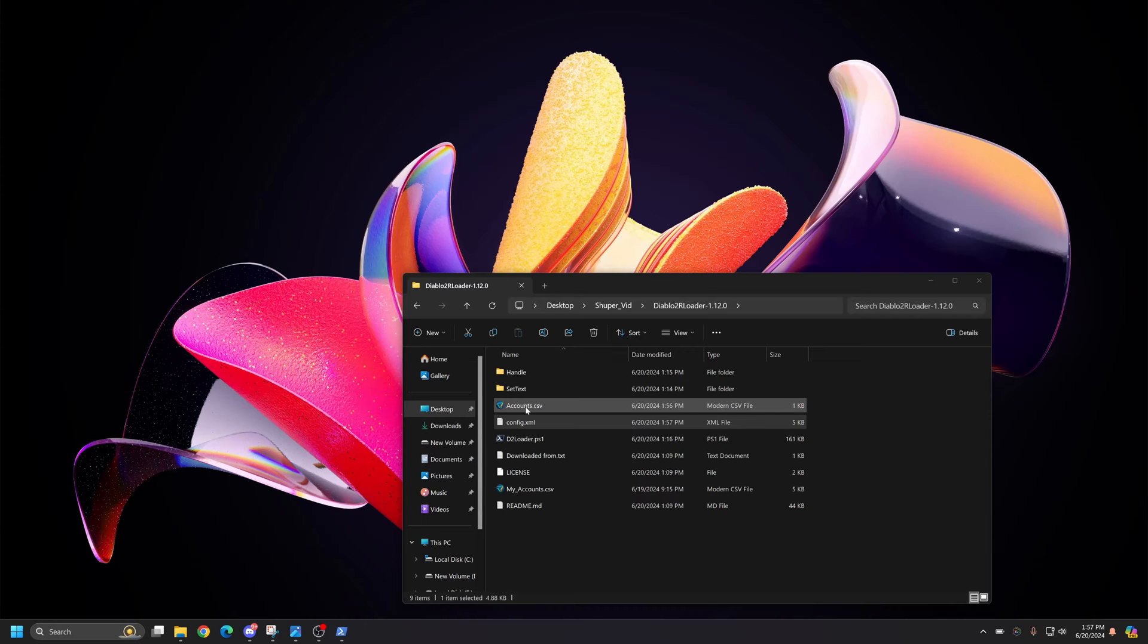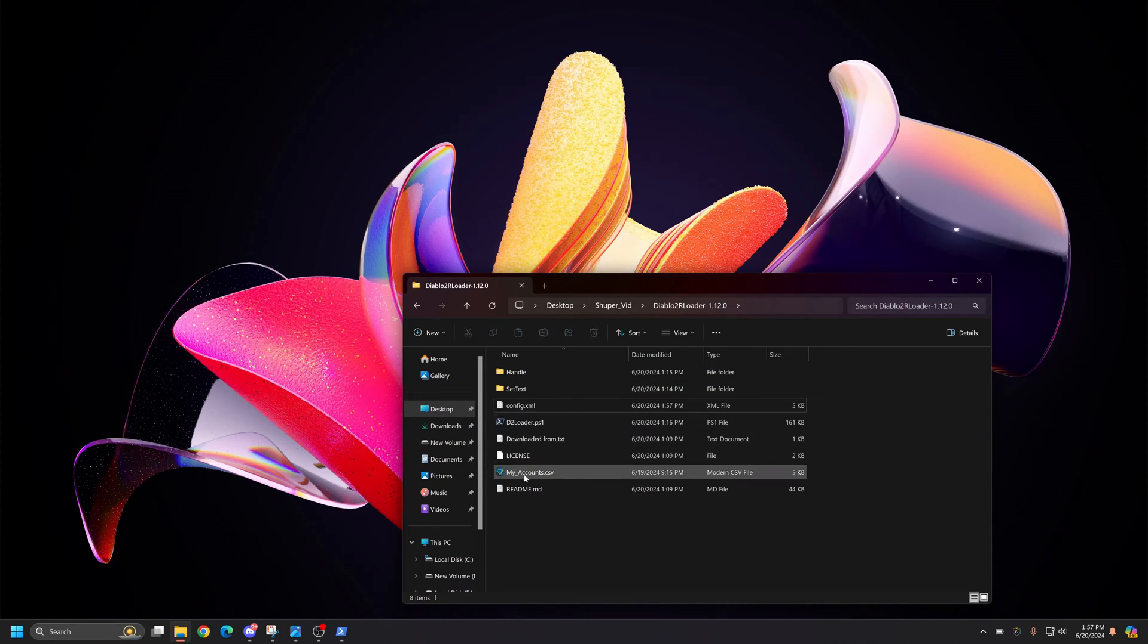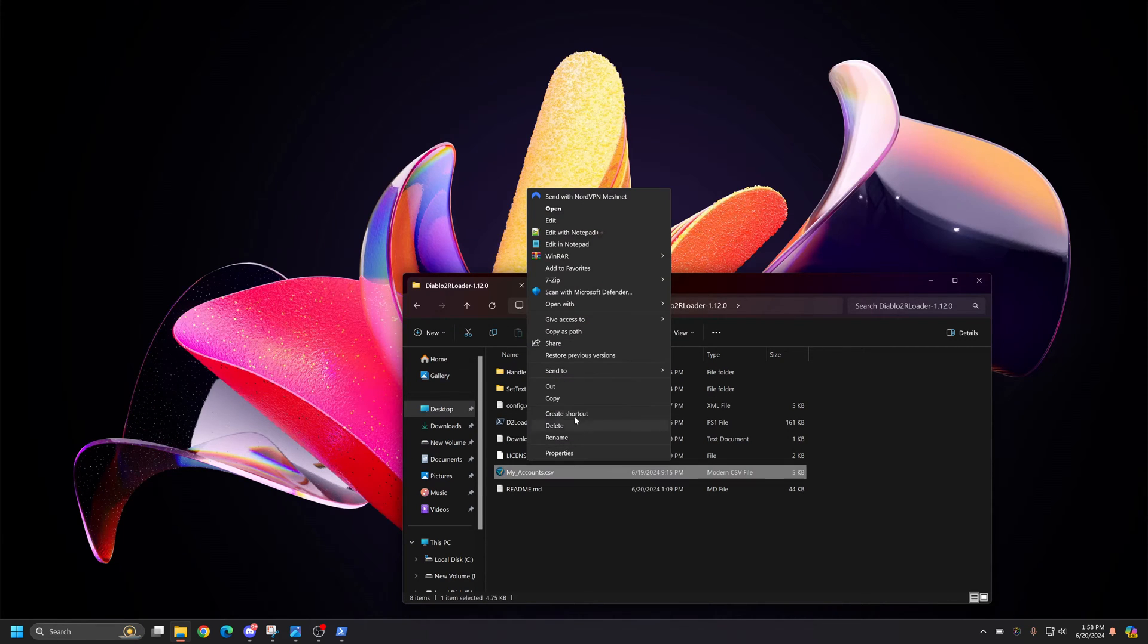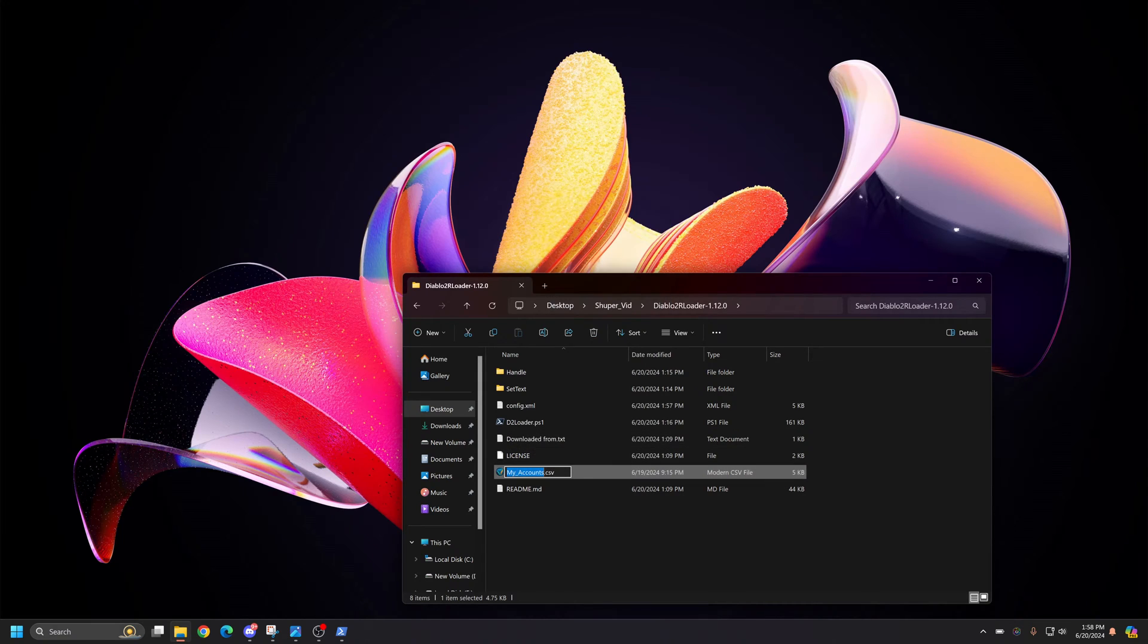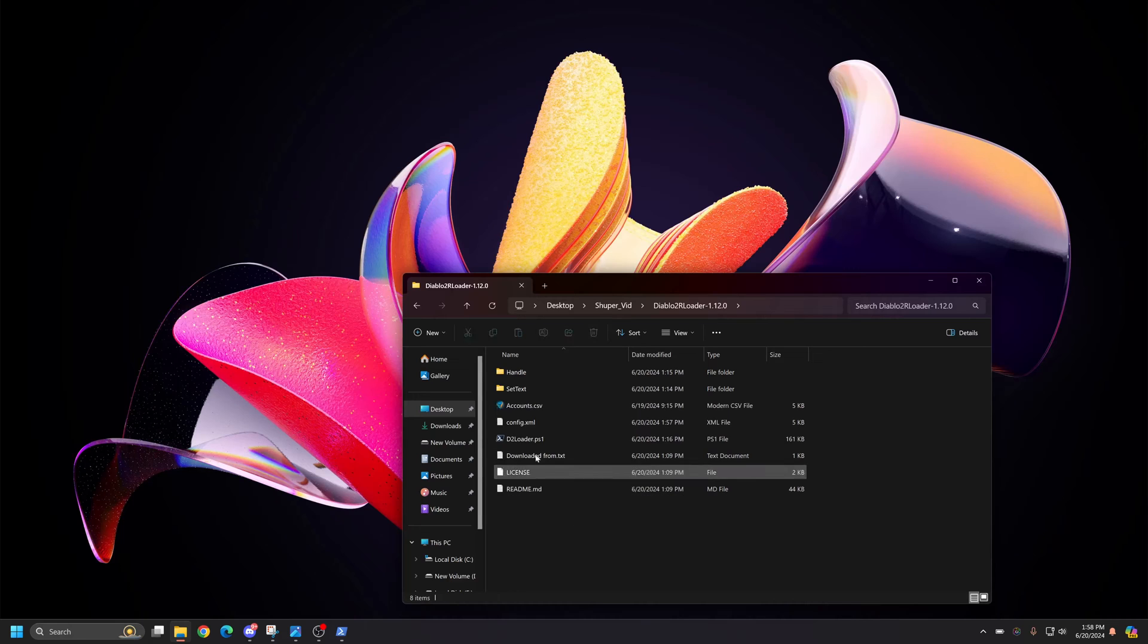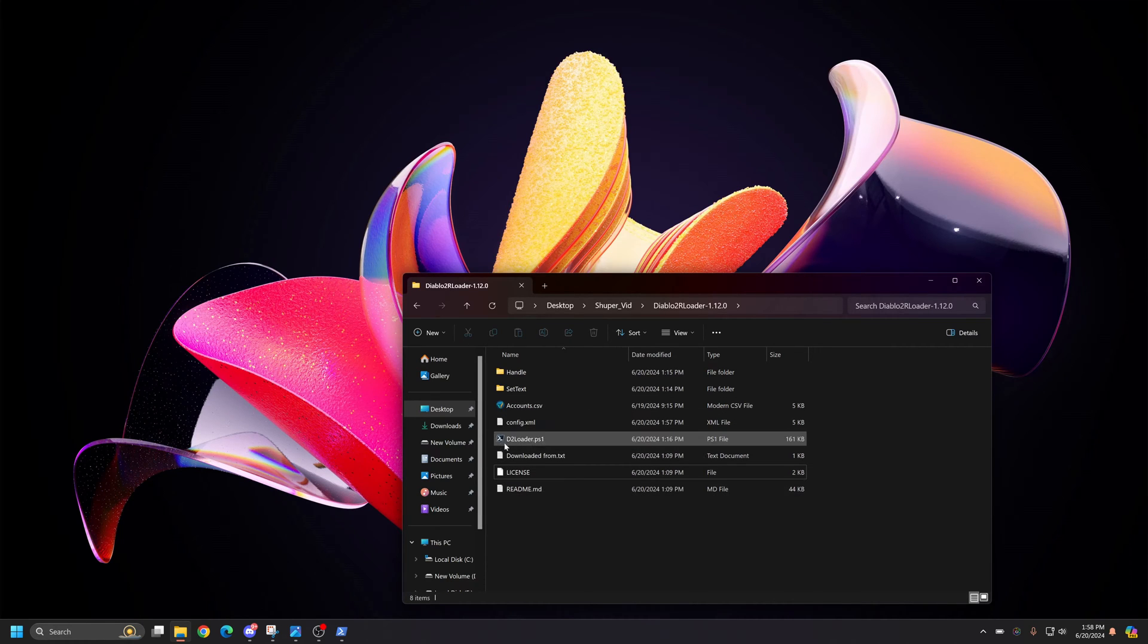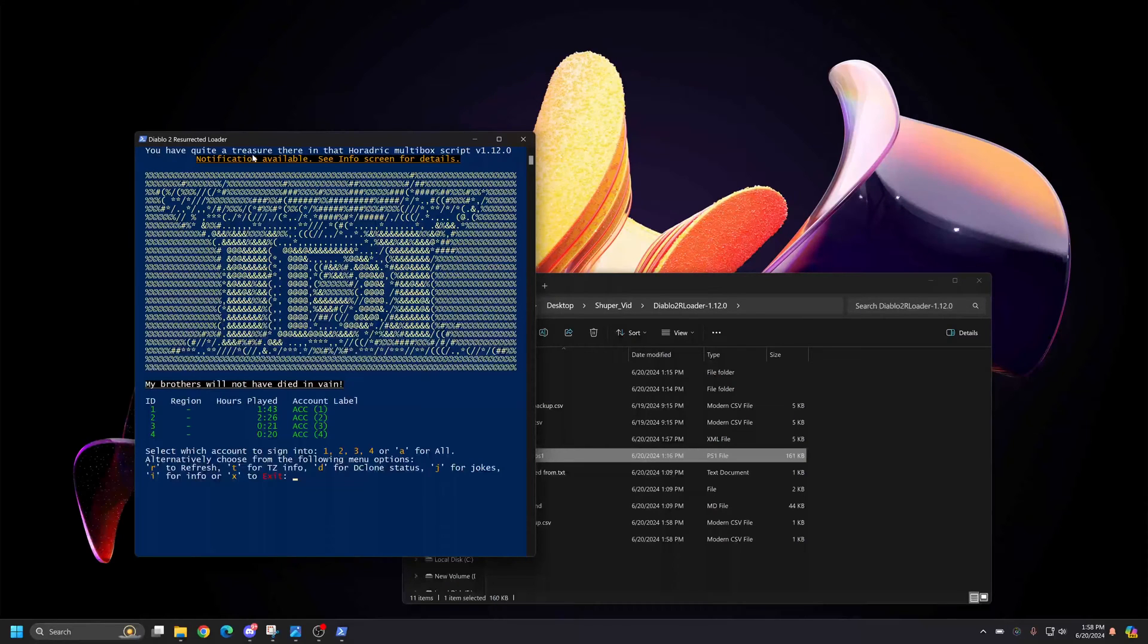So you don't have to do this step, but I need to delete this one and rename this because I don't want to show my account information. So I have it already set up. But I don't want to show my account information. So once you're ready to go, you just double click this D2R loader. And it should load for the first time. And there it is.